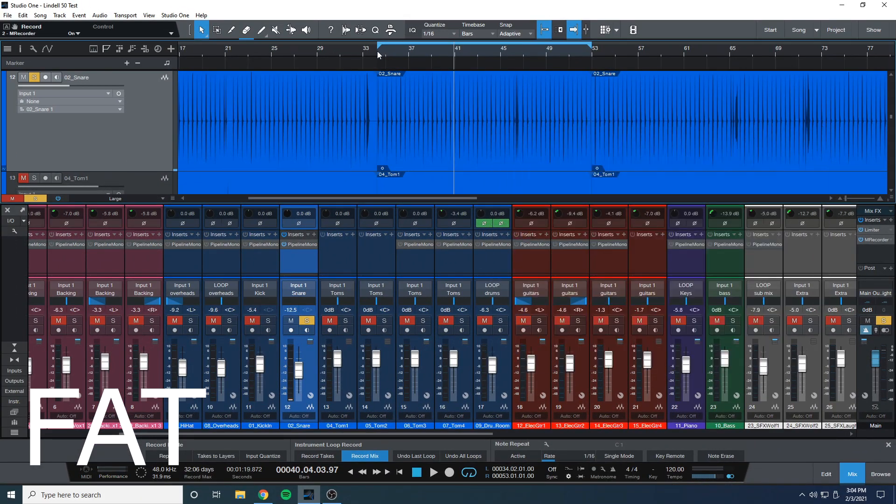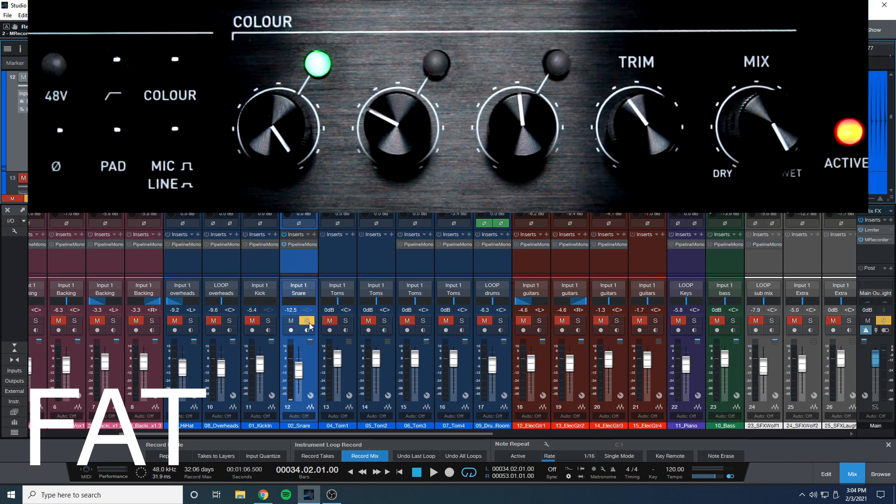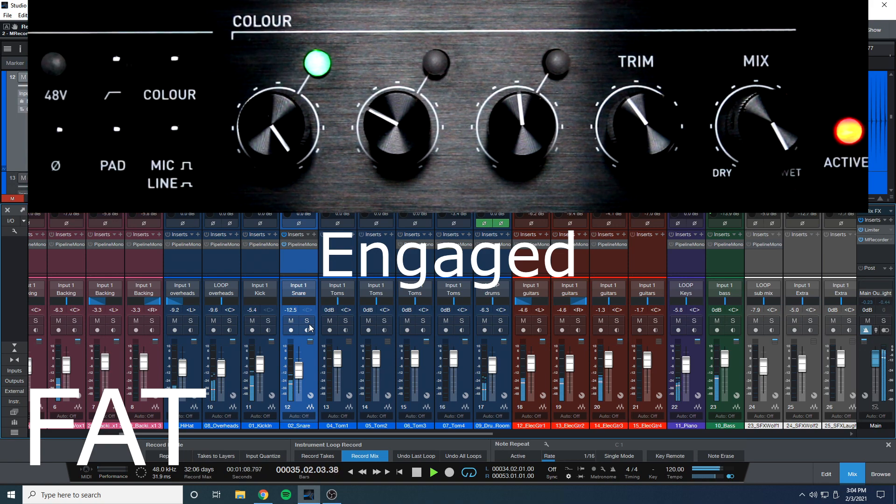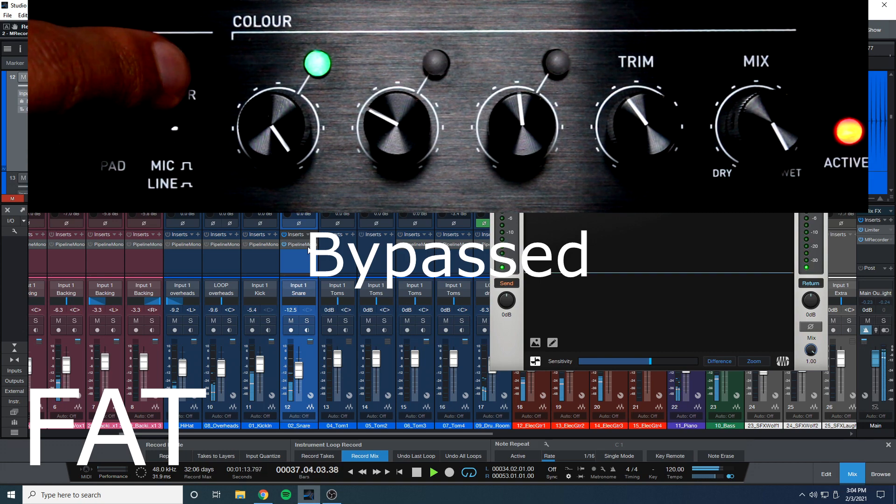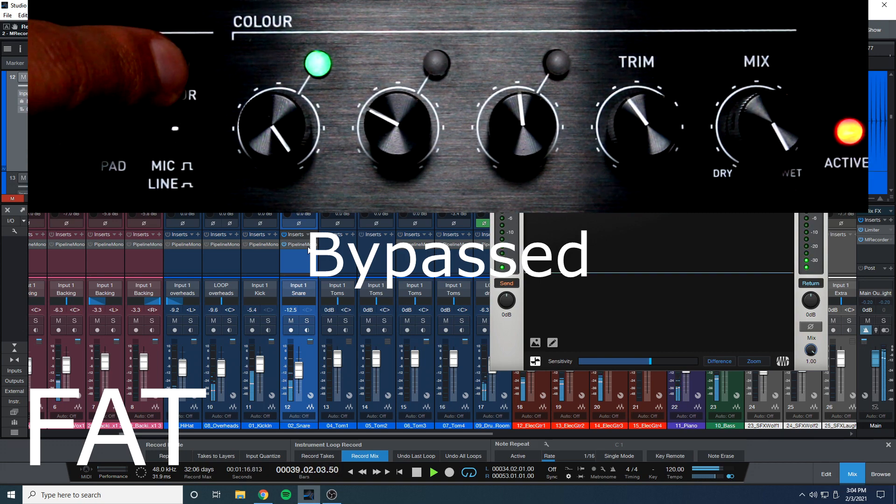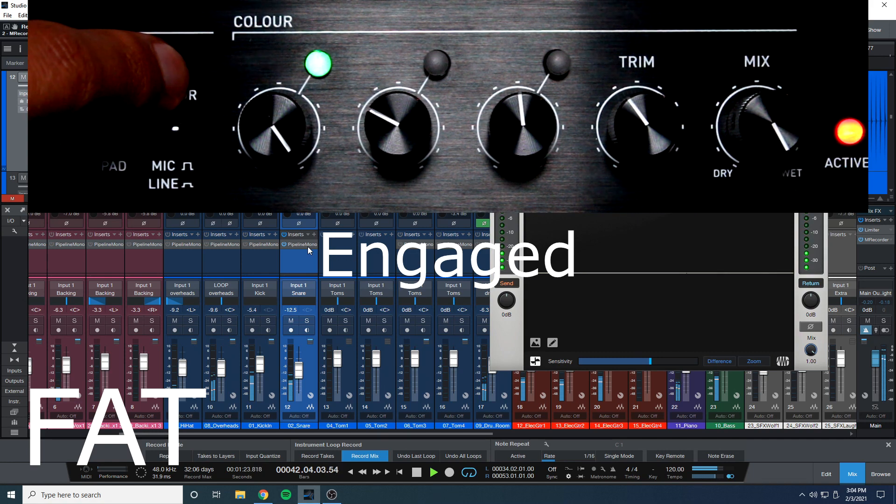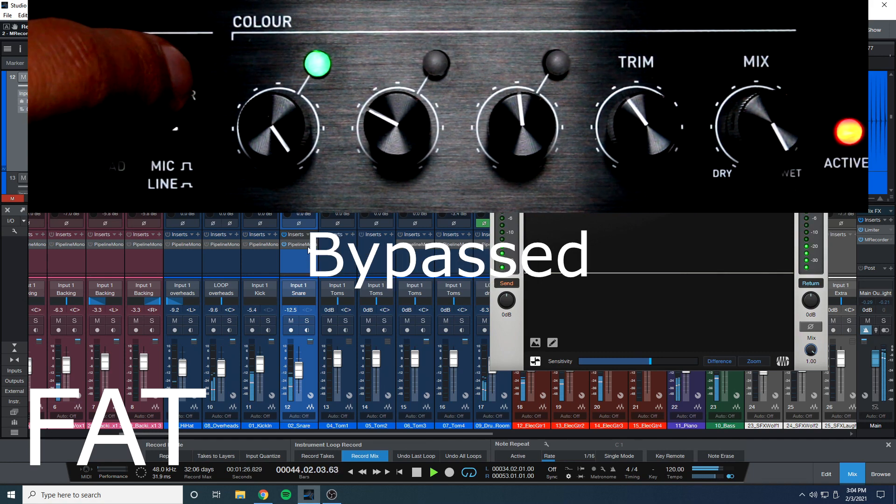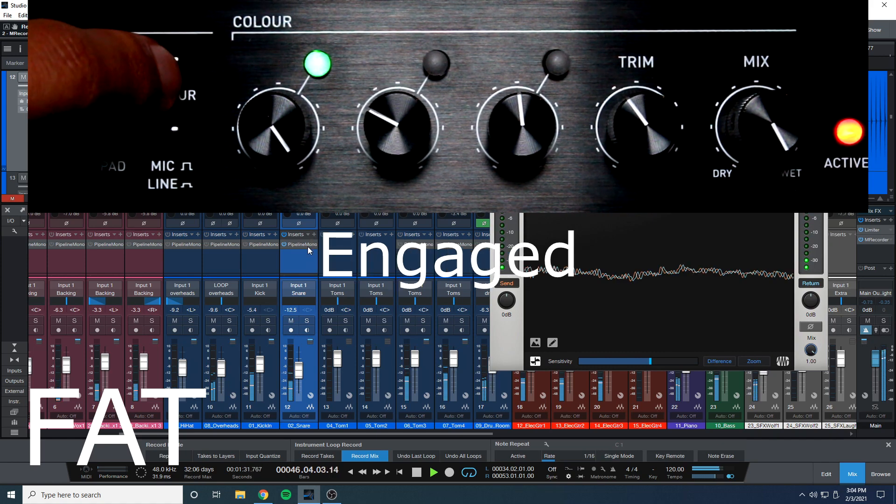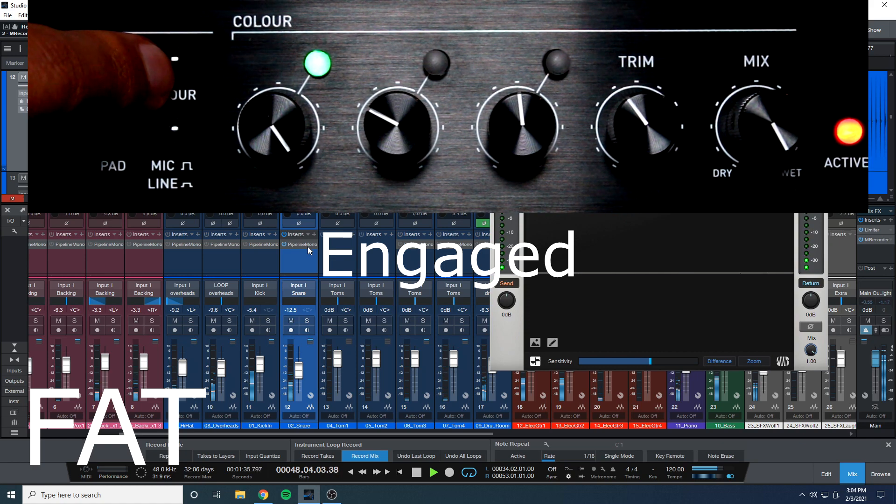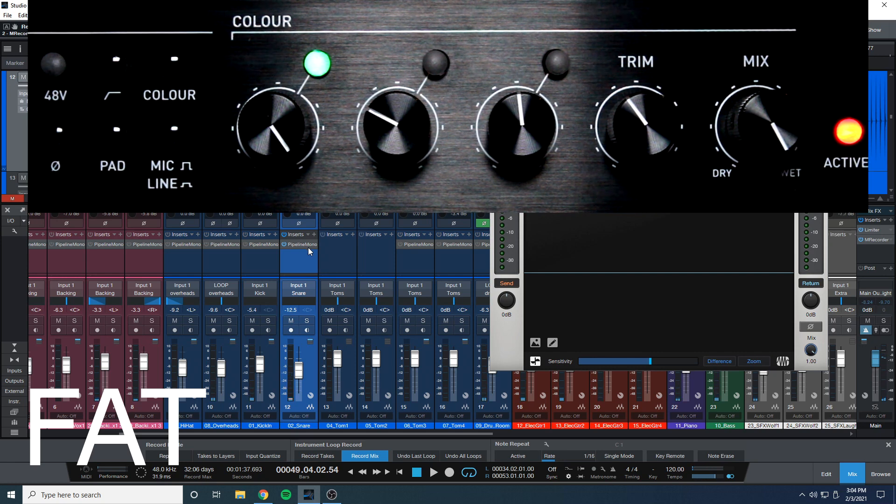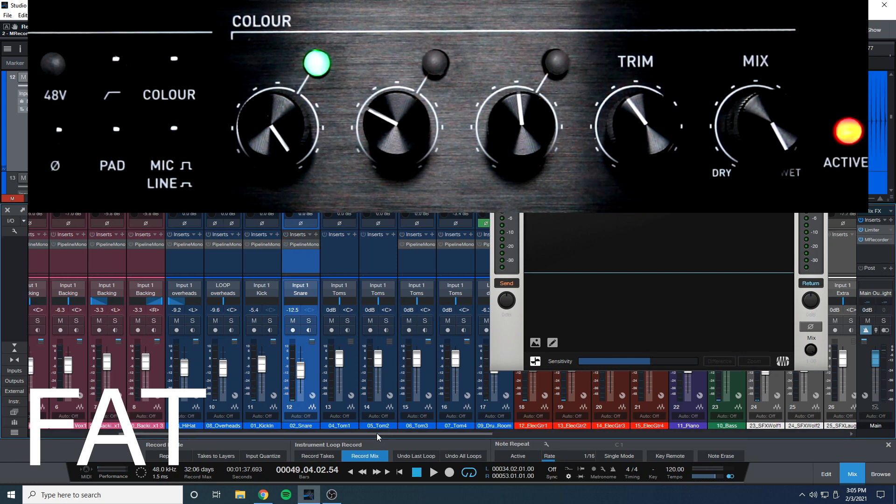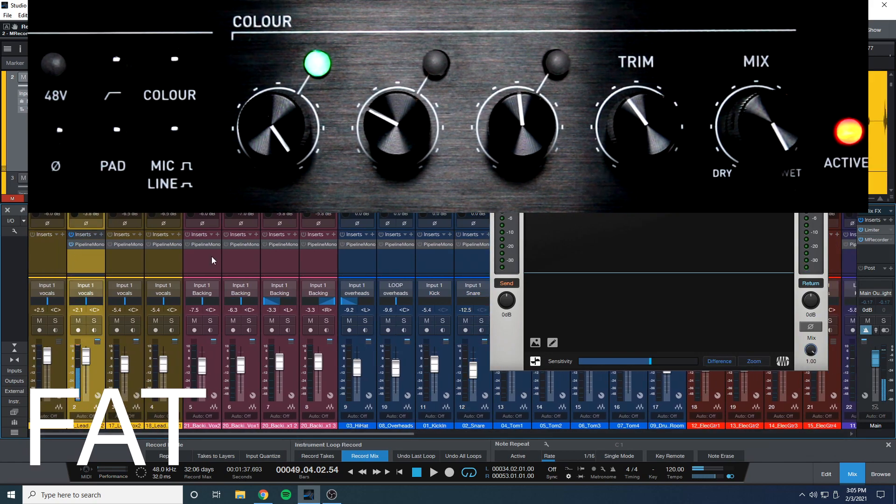So now the meters are closer together but audibly you can definitely tell that with the color module it is louder. So now let's hear it in the context of the mix. I can definitely tell that it's actually making the snare sound a little fatter. I'm not sure if it's because of the actual fat setting, or just that it's getting saturated. So now let's do vocals.